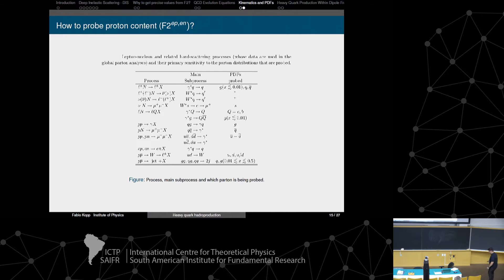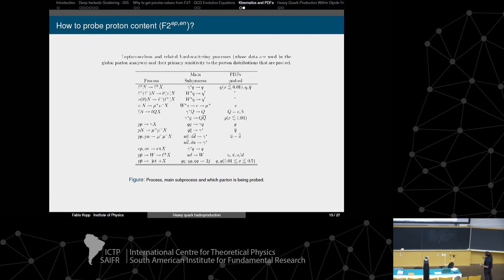Another question is how to probe the proton's content. In this process, we probe the gluon distribution, quarks and antiquarks. This is the region where FAIR will probe — the interface between quark and gluon dominated regimes.